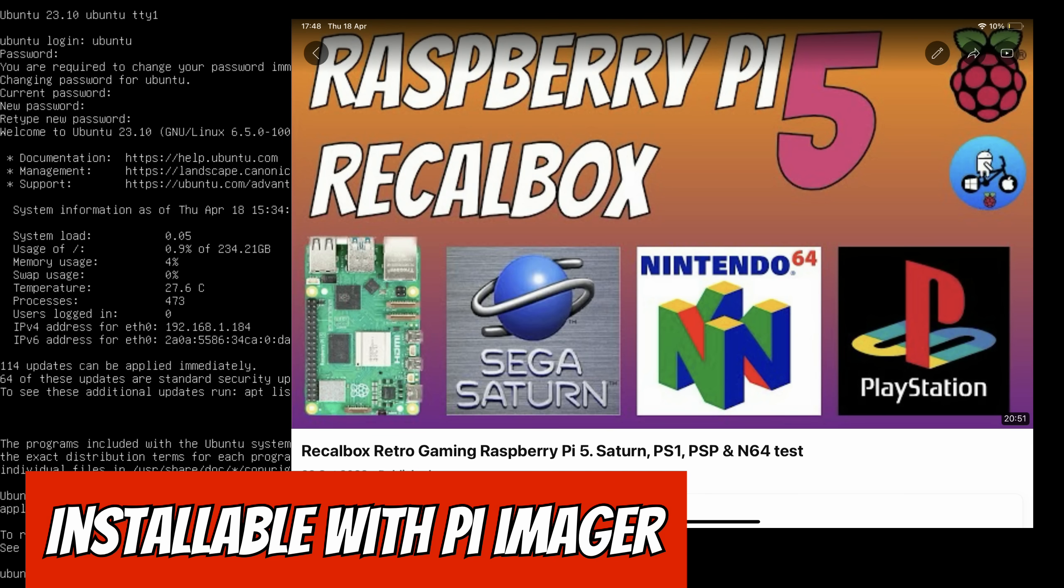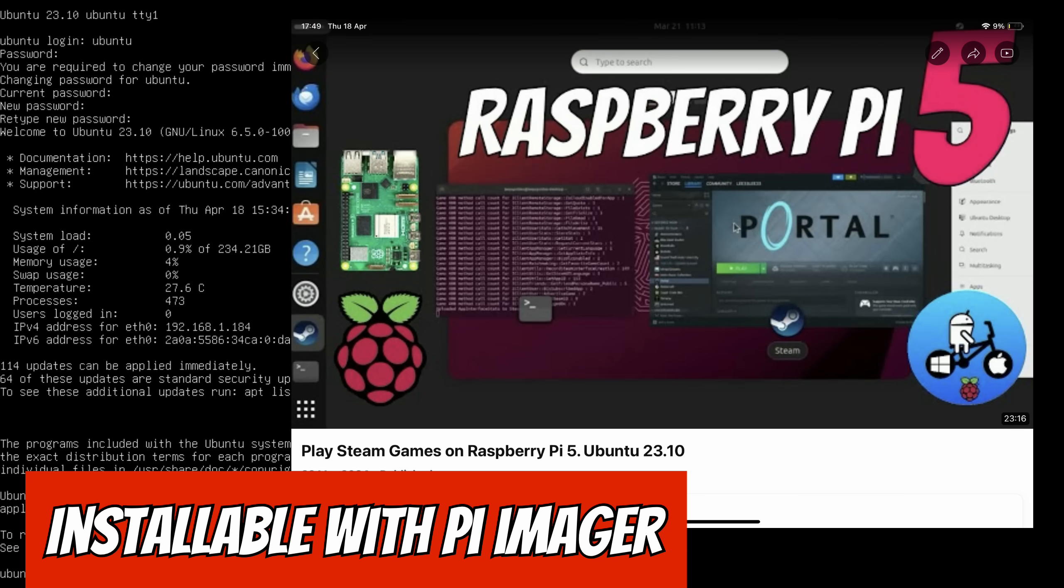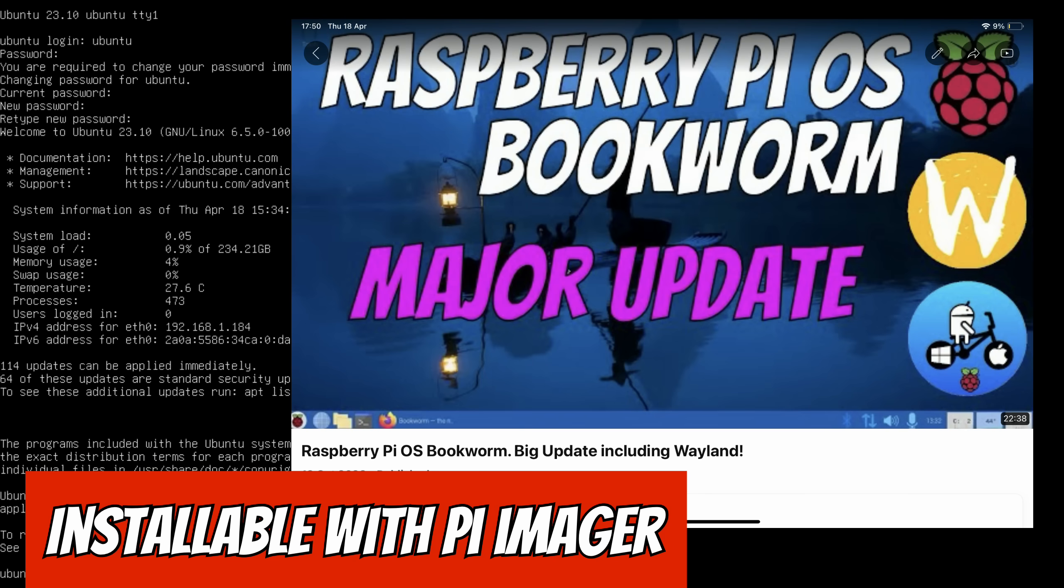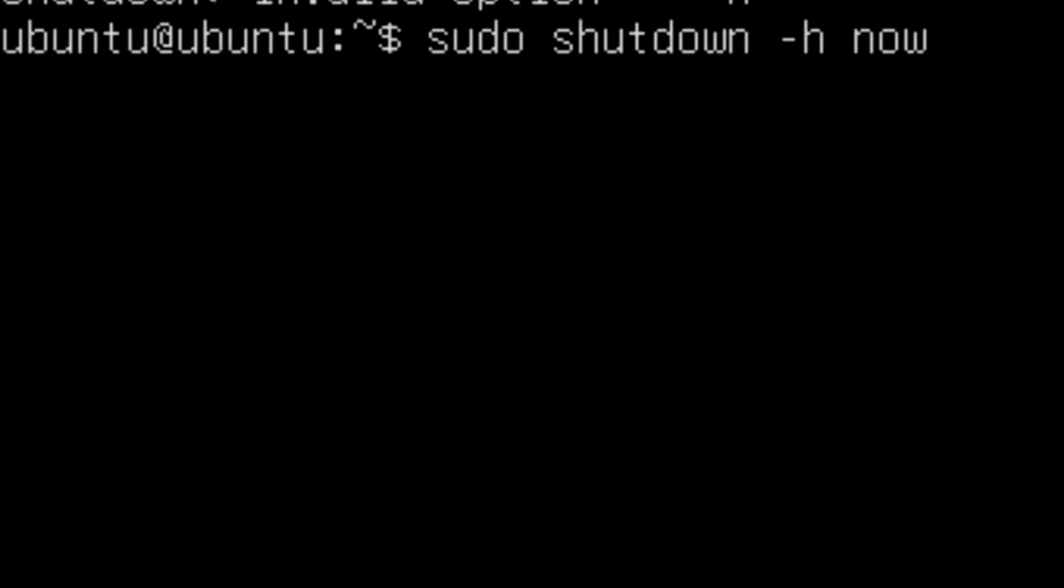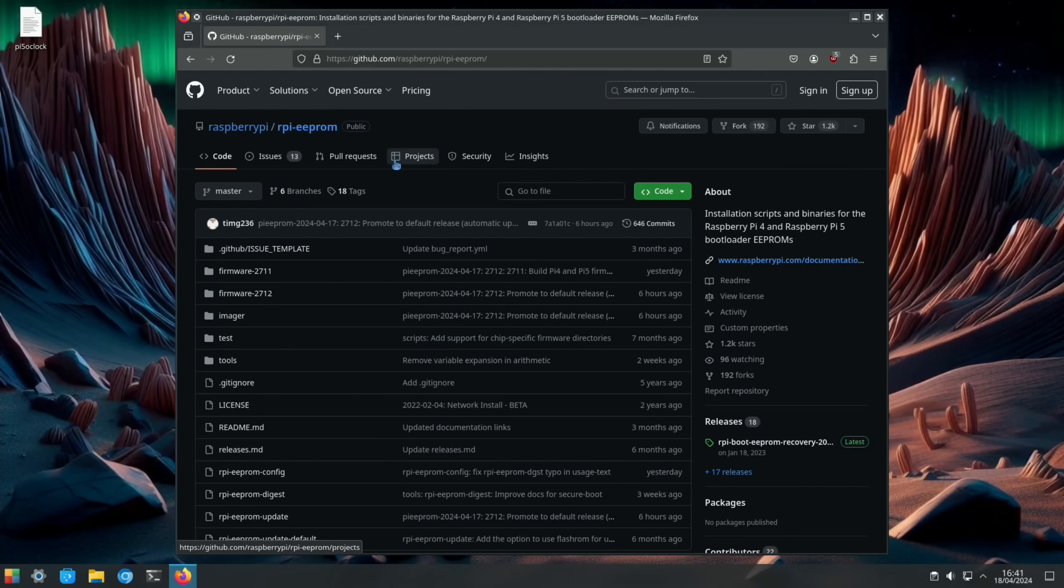Now this version of Ubuntu doesn't come with a desktop interface, but you can install Recalbox for multi-game emulators, Ubuntu with a desktop, Raspberry Pi OS, all sorts of things in here. So let's shut this down and I'll boot up in KDE Plasma to show you what else has changed.